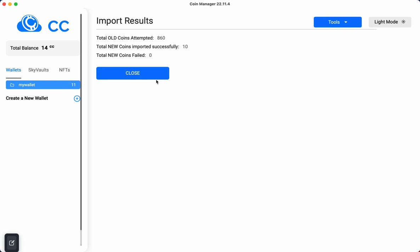It looks like we were successful. The old coins that we had were 860, and the new coins that we have are 10.